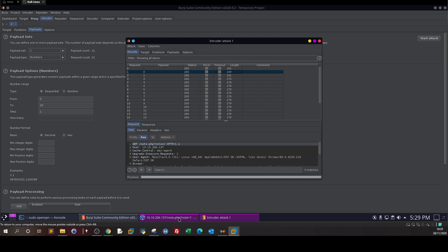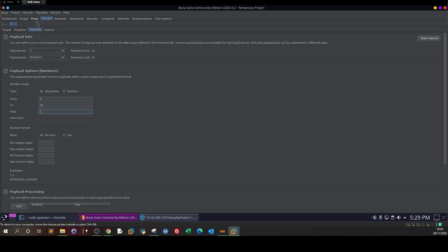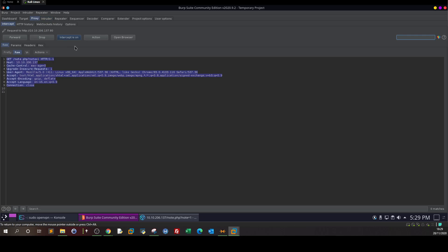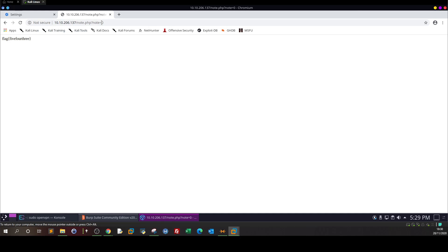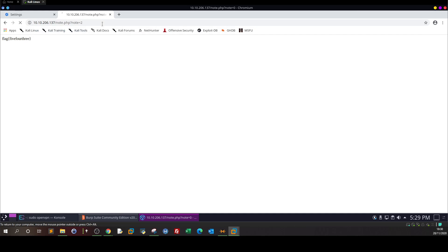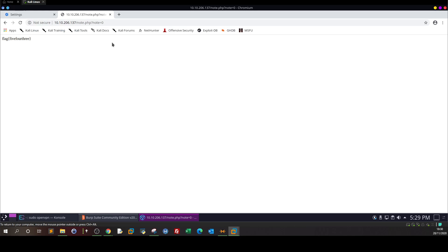Going back, let's confirm — with node equals zero we get the flag. Let's also check node equals two — nothing in two. So that's the IDOR vulnerability demonstrated: very simple and straightforward.